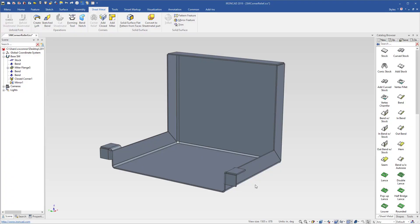IronCAD 2019 has improved sheet metal corner reliefs by adding a specific feature. In previous versions, you can drag and drop circles onto vertex points near your corners to apply corner reliefs.